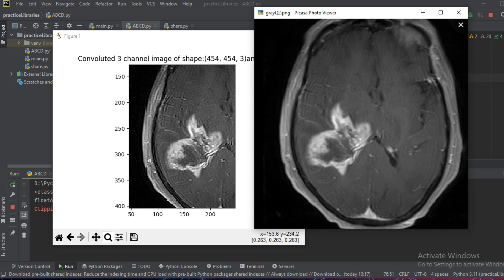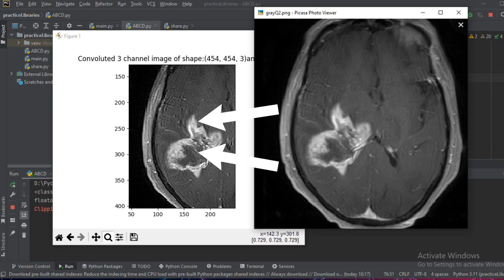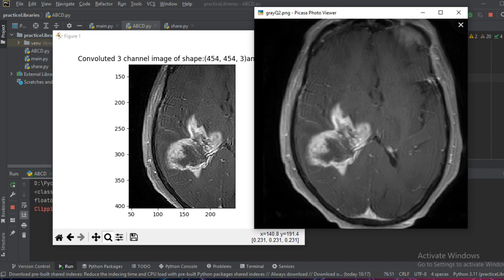Apart from this you can also notice that there are a few boxy artifacts which have been introduced inside the image and this is one of the downsides.